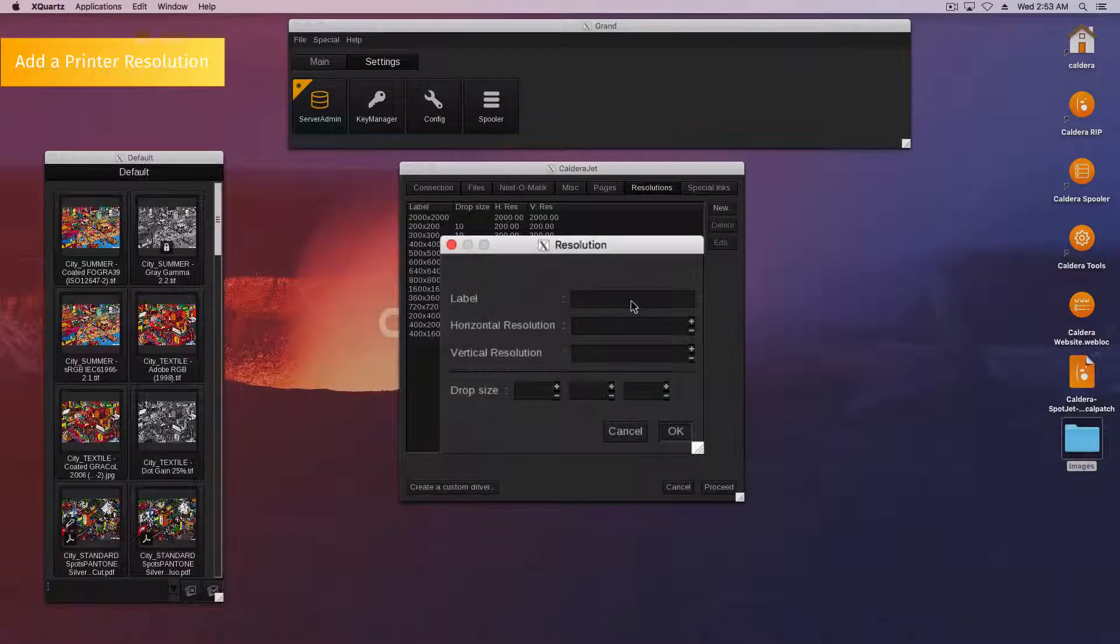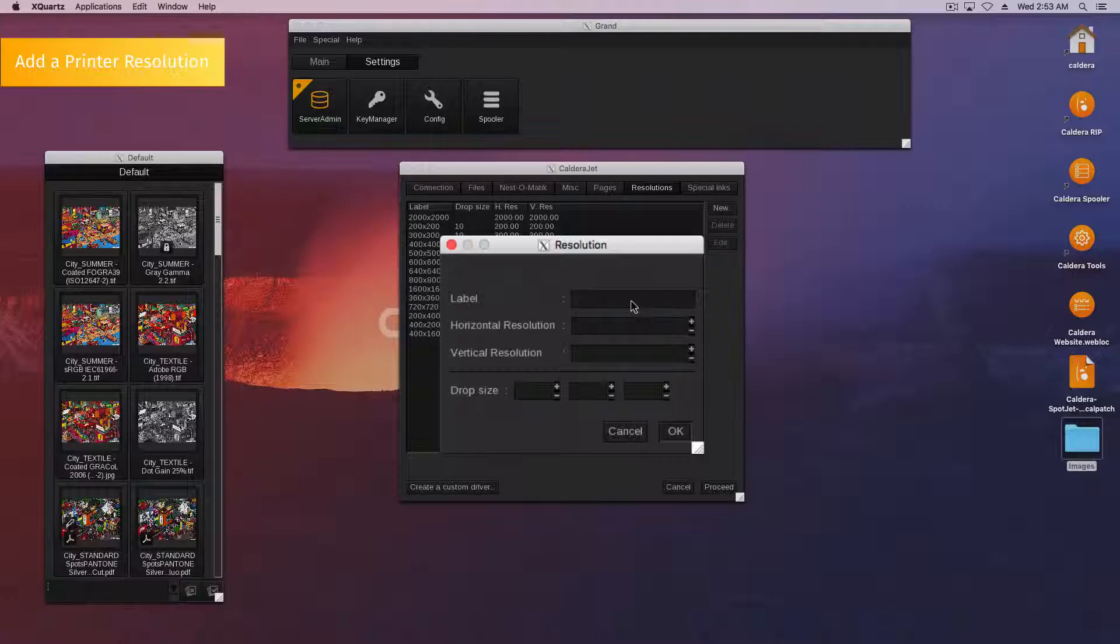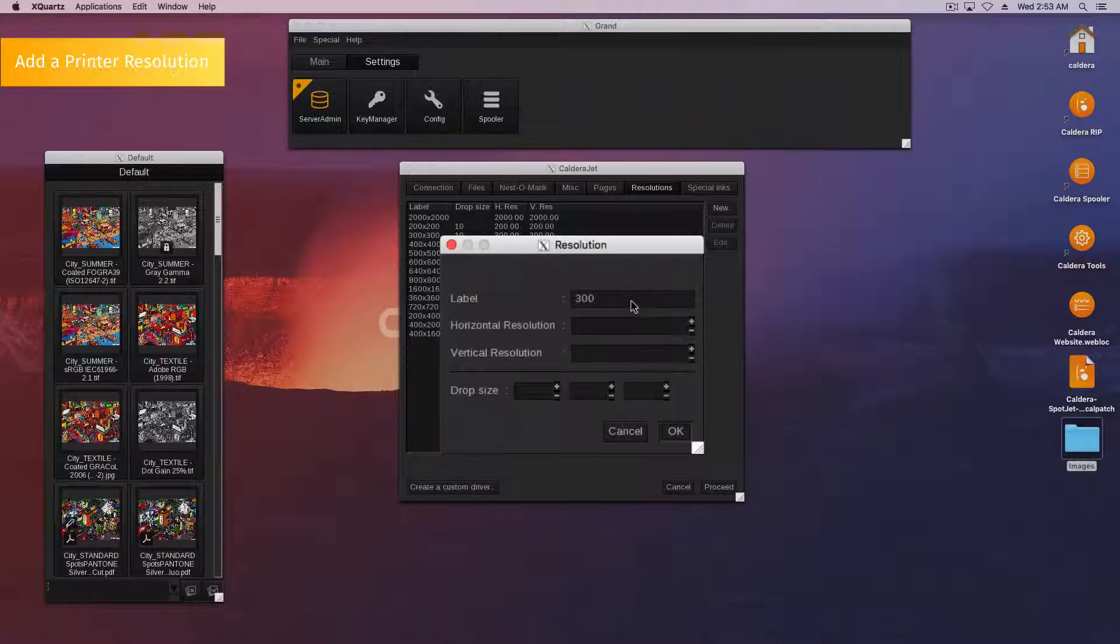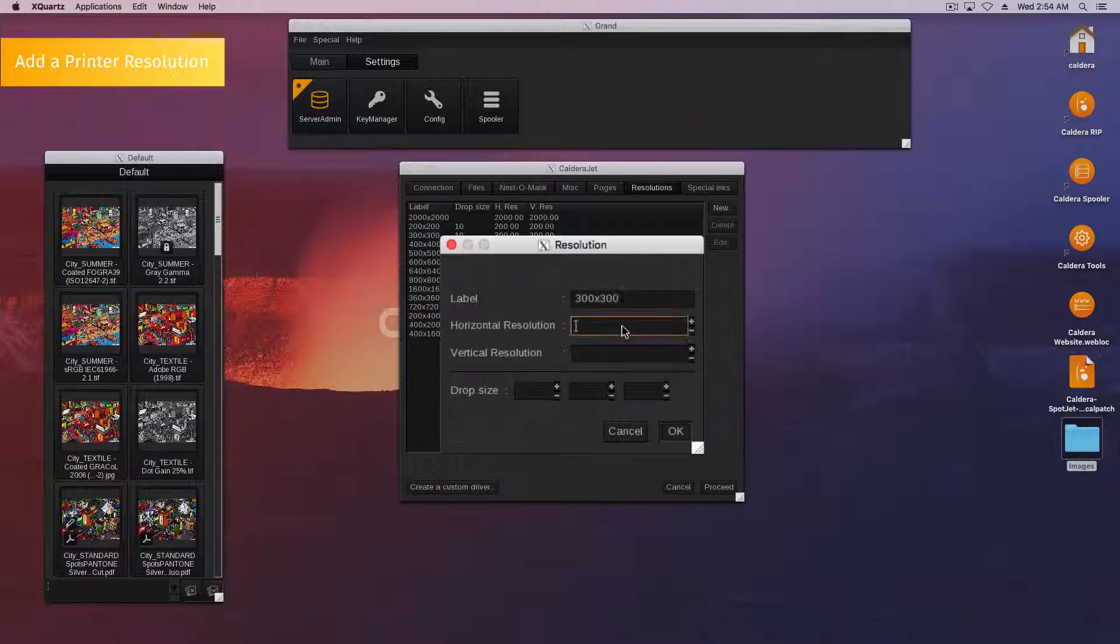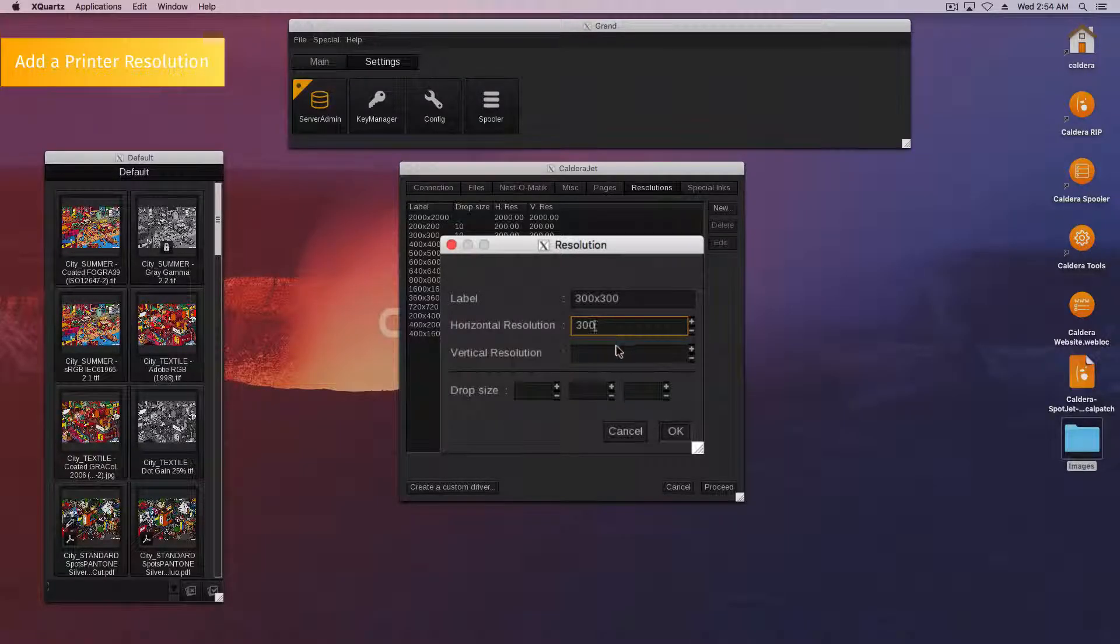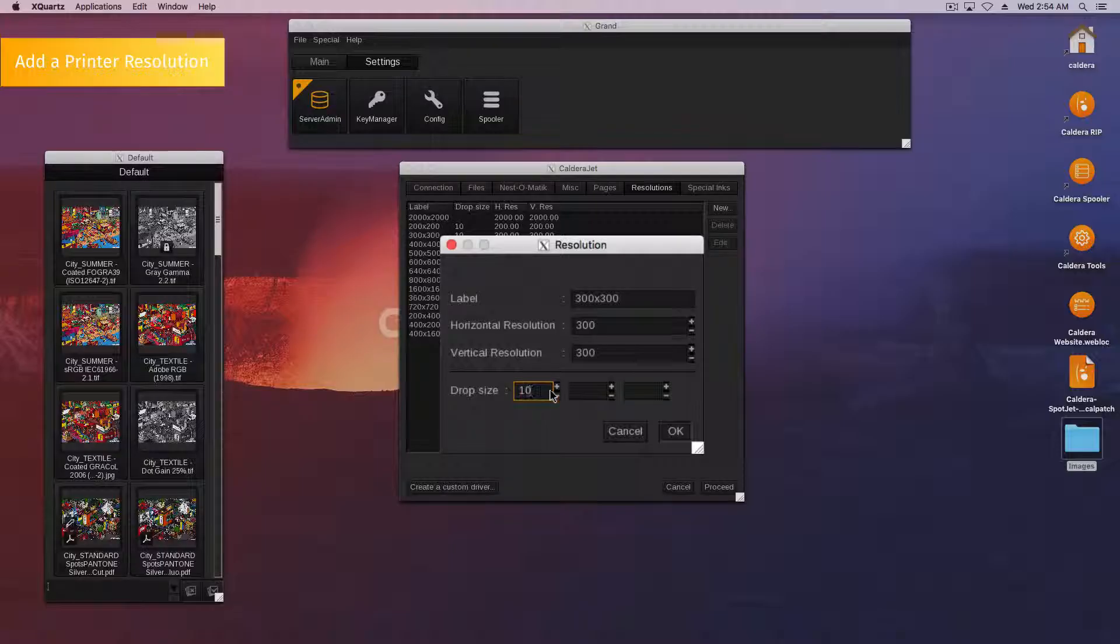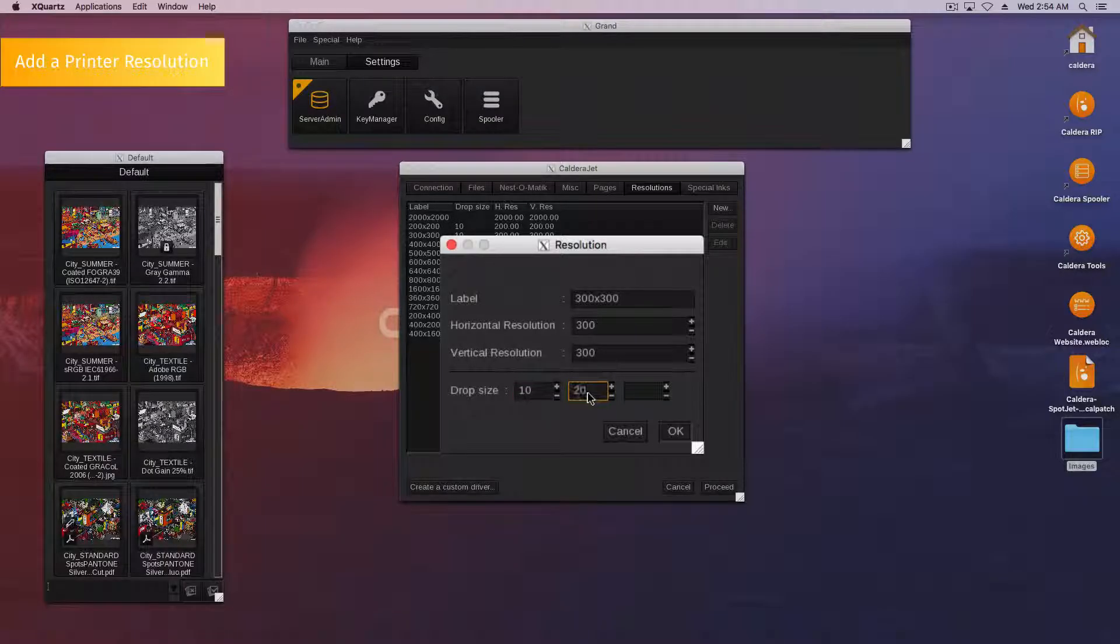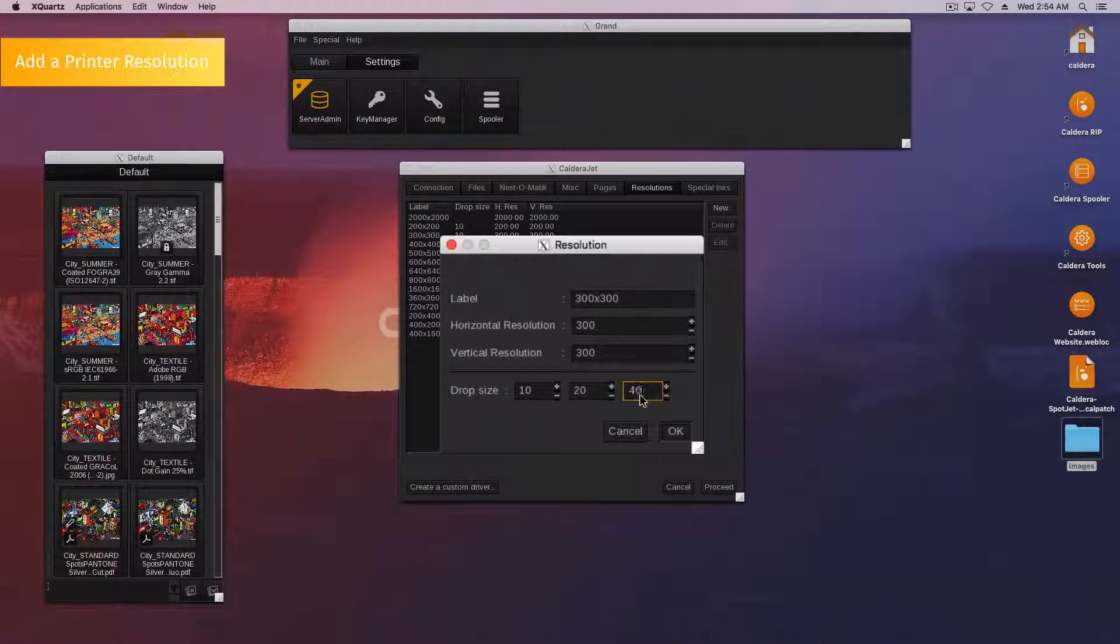Fill in the resolution details. Enter a name under Label. Be careful that the name you choose can be recognized by the printer controller. Enter the exact resolution values in the horizontal and vertical fields. You can also enter the drop sizes: Small, Medium and Large.